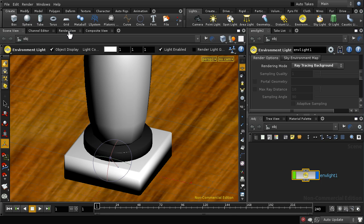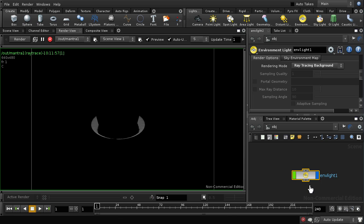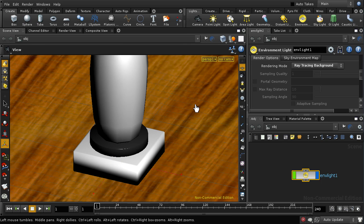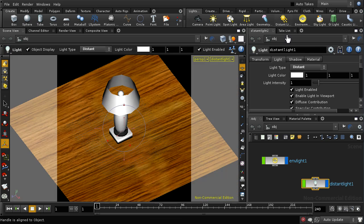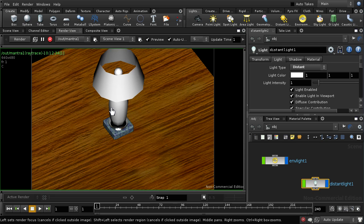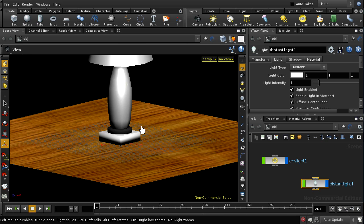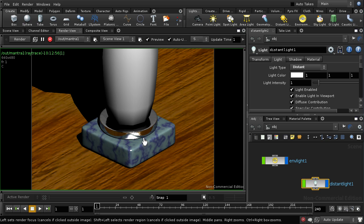Looking at the render view, everything has gone rather dark. The reason is that now I have a light in the scene, the renderer is not automatically adding a headlight. So I need to provide another bit of lighting, and I'm going to create a distant light. Looking at the render view again, we can see this is now creating a nice reflection, and zooming in, it does look much more like some chrome.